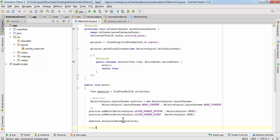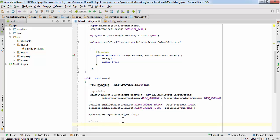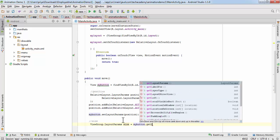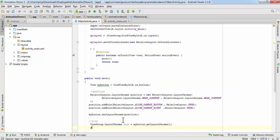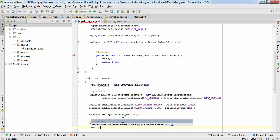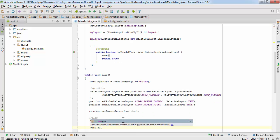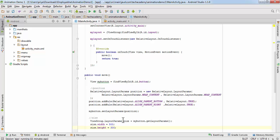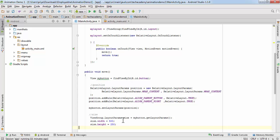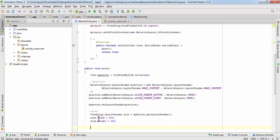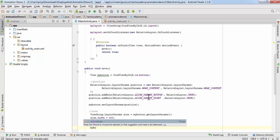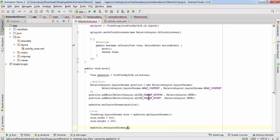Now the position part is done. We are going to change the size, so write: ViewGroup.LayoutParams size = myButton.getLayoutParams(). Then set size.width = 500 and size.height = 250. Now assign this to the button by writing: myButton.setLayoutParams(size).